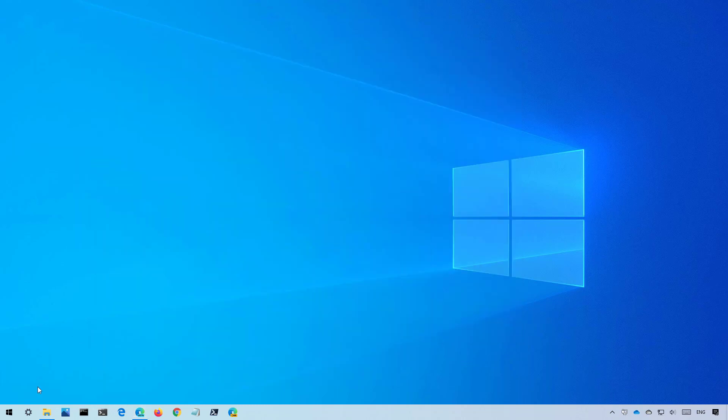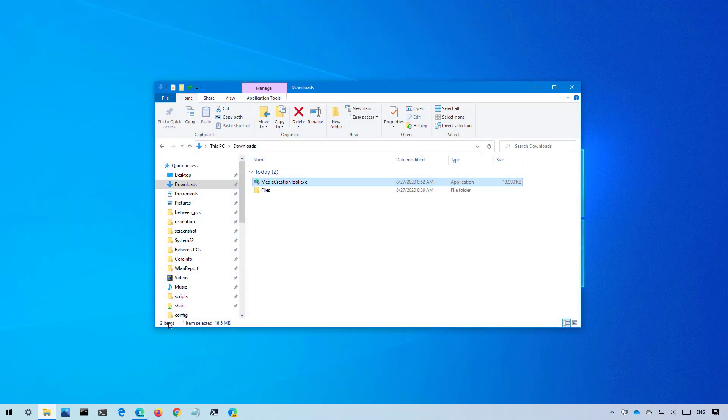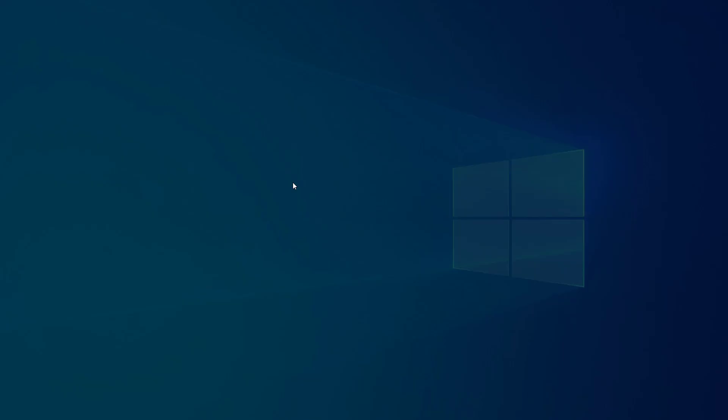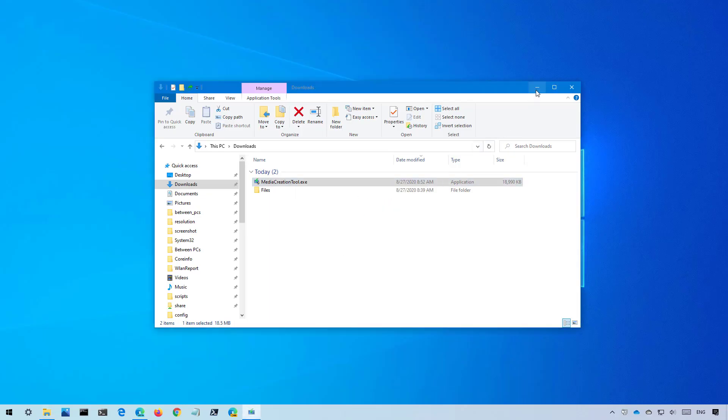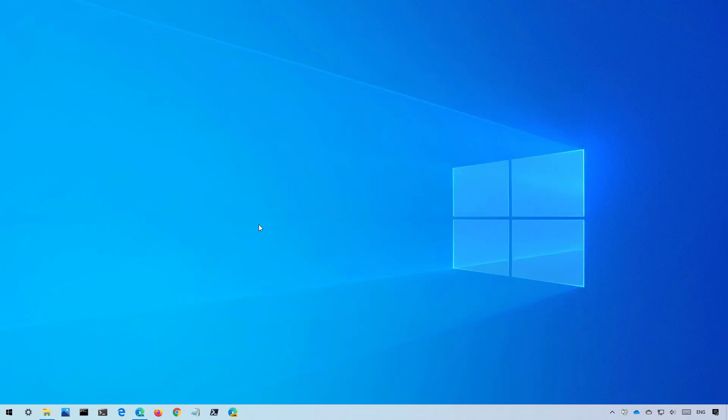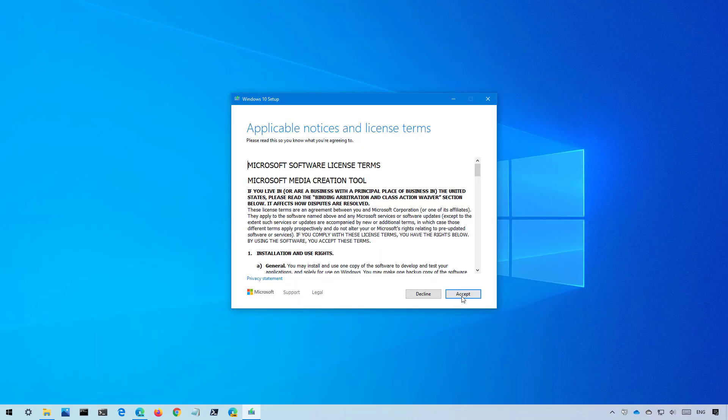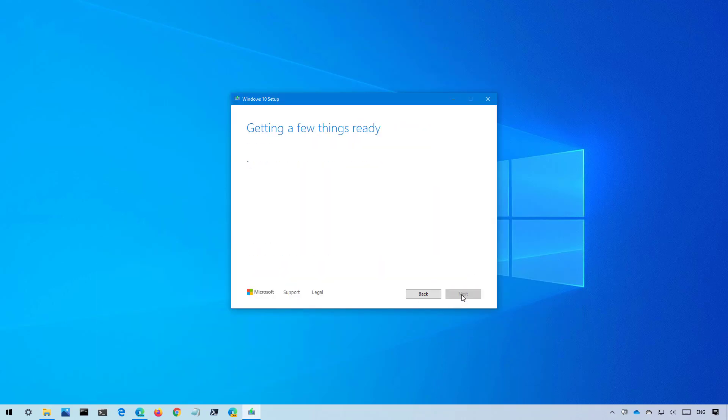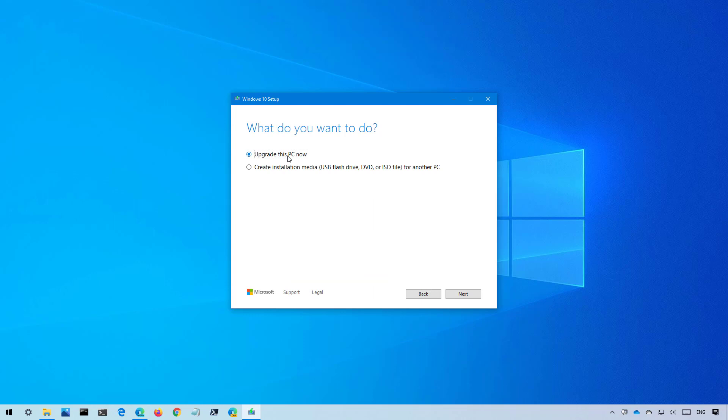Once downloaded, double click the file to launch the setup. Click the accept button to continue. Select the upgrade this PC now option and click next.